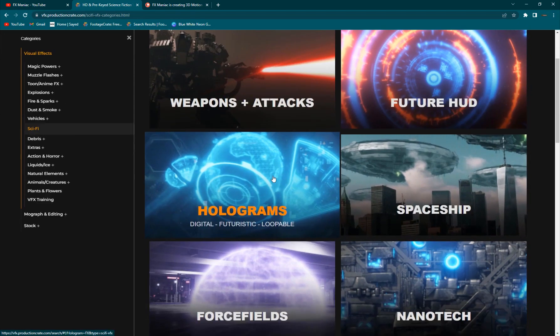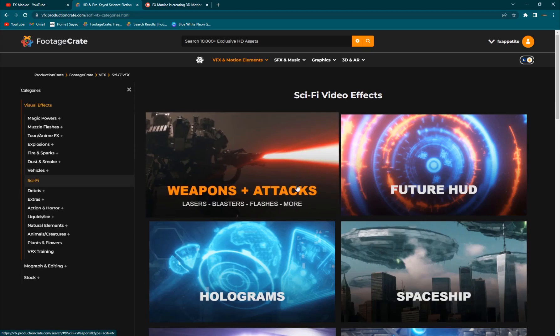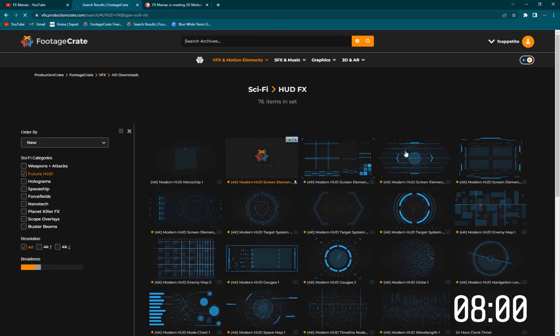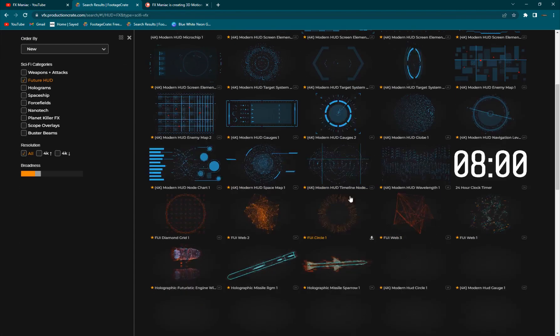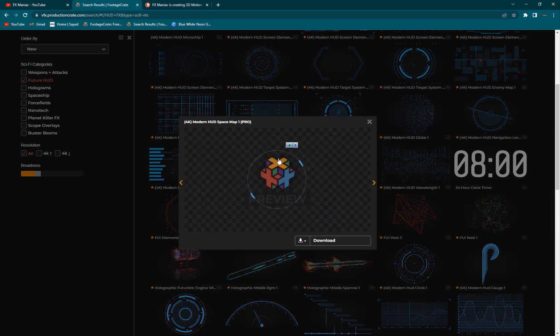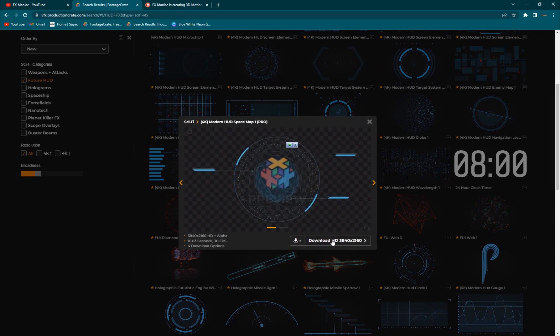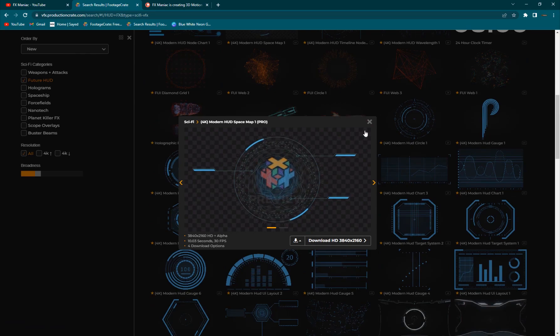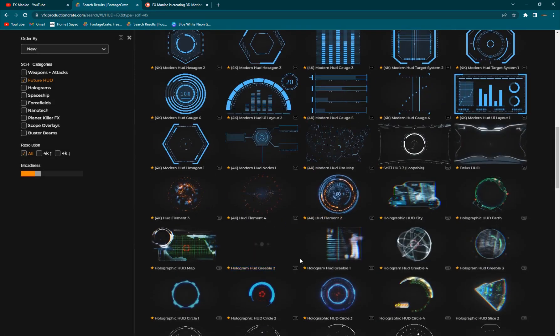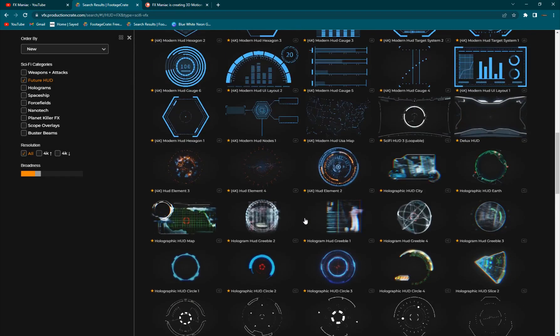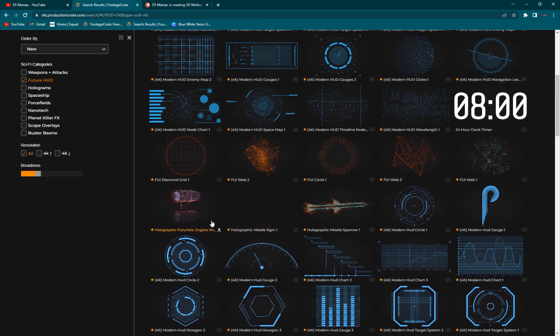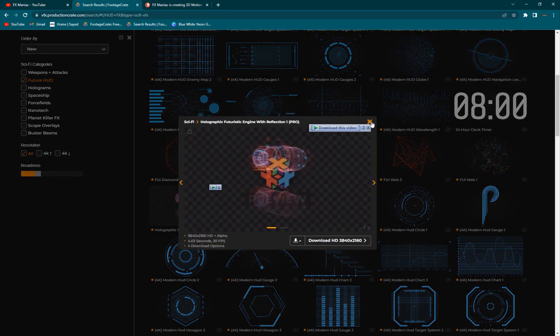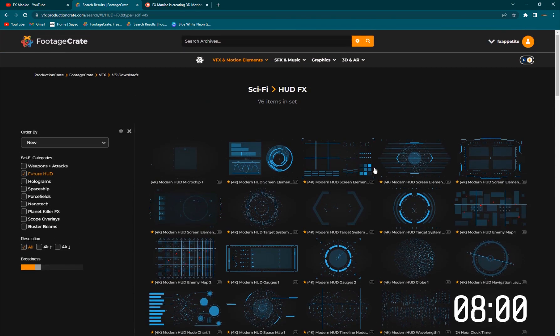If I go to sci-fi, you have holograms, you have force fields. If I go into future heads up display, it's just amazing. I mean think of it, creating something like this in After Effects would take you at least like an hour, but you have this with 4K quality and everything. You have so many of these elements and these elements are being updated every day, so they're adding new elements constantly.